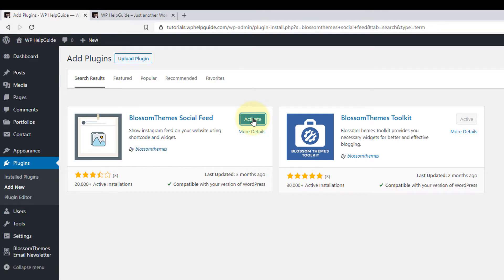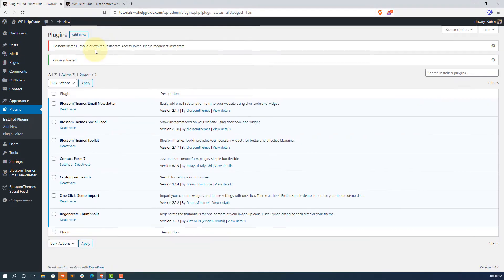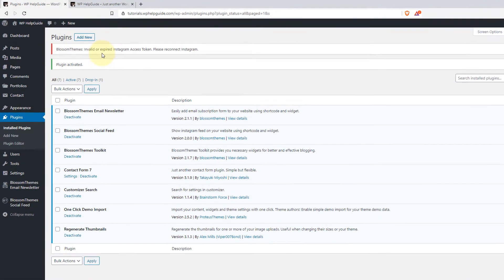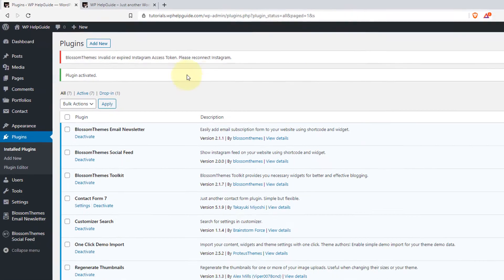Now click on Install Now. Once the plugin is installed, click on Activate. Once you activate the plugin, you will see a warning: BlossomThemes invalid or expired Instagram access token — please reconnect your Instagram account. Since we haven't authenticated our Instagram account, we are getting this warning. Once we authenticate our account, this warning will be gone.